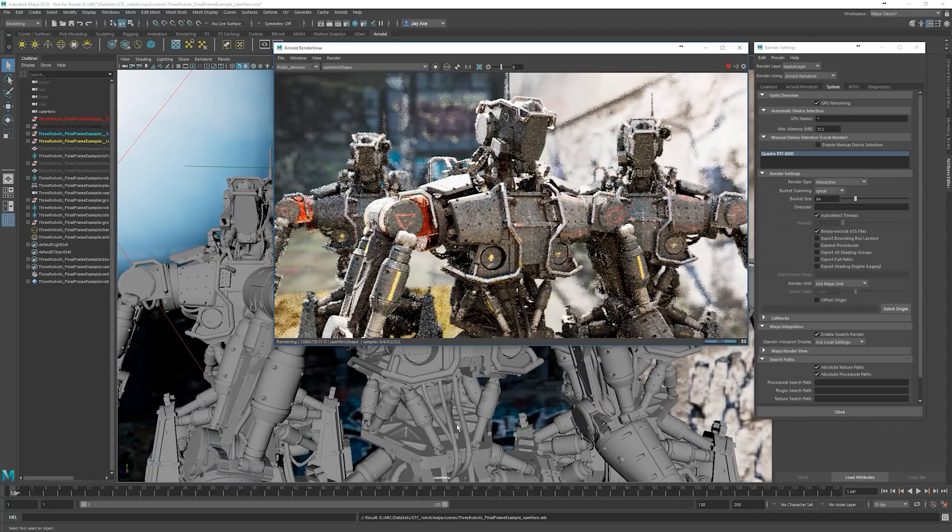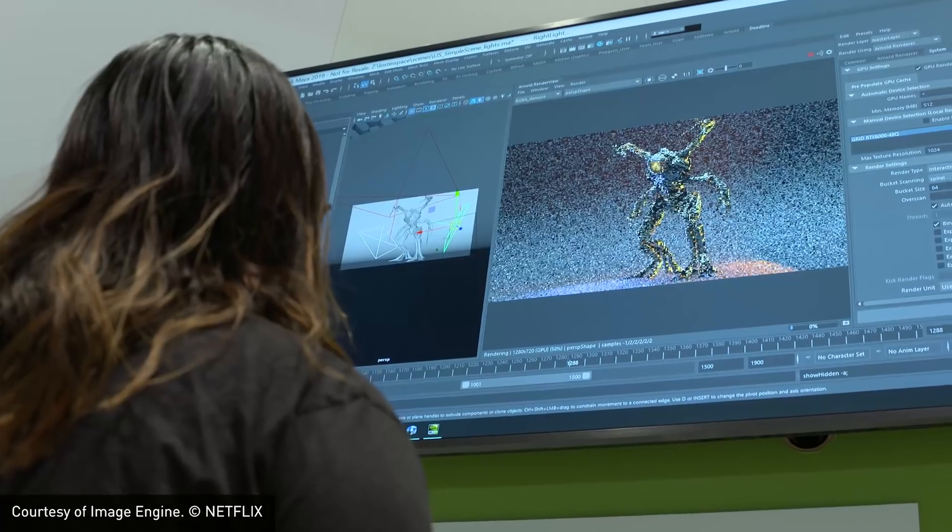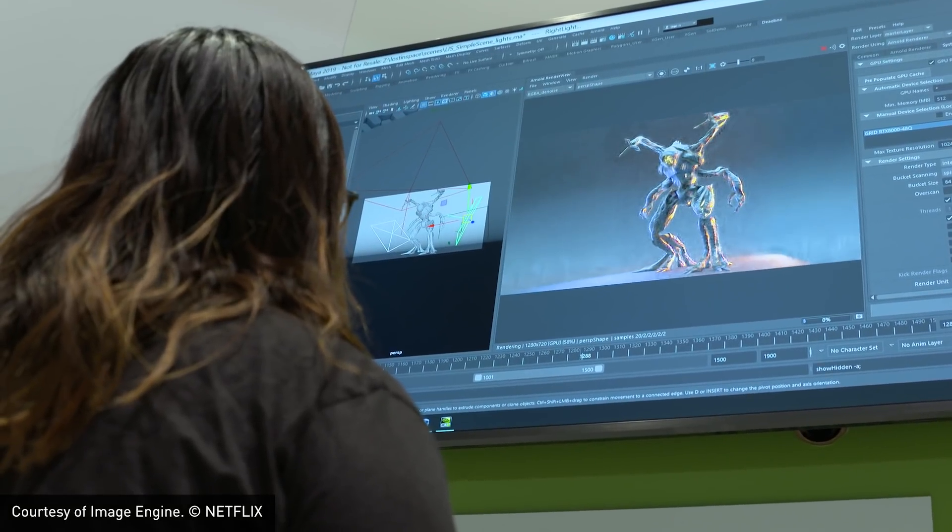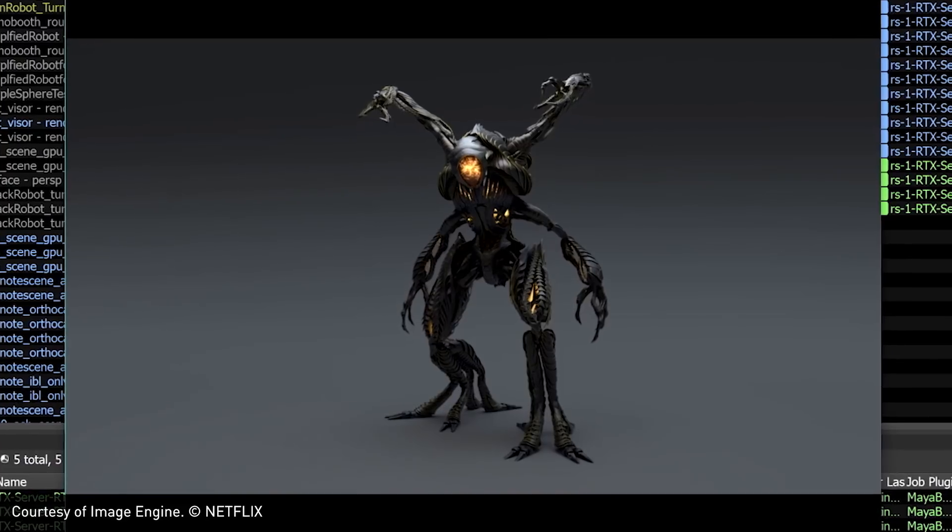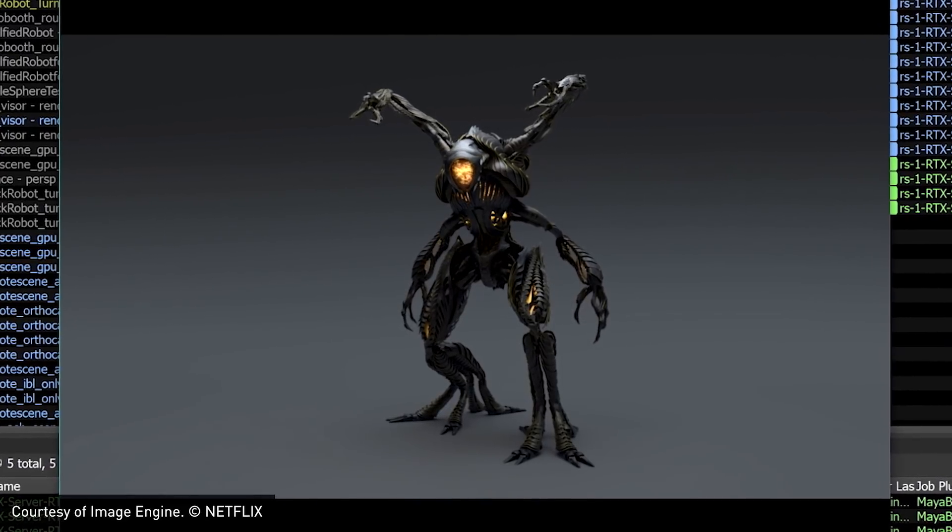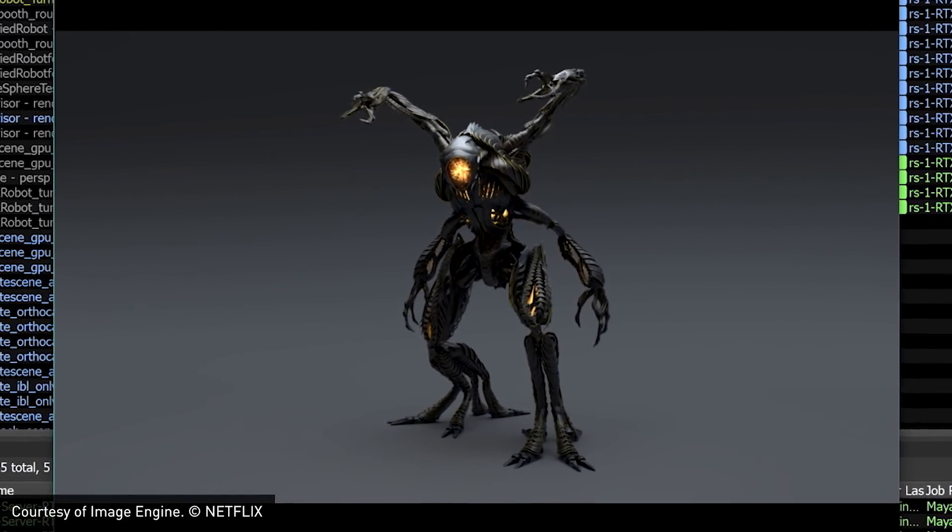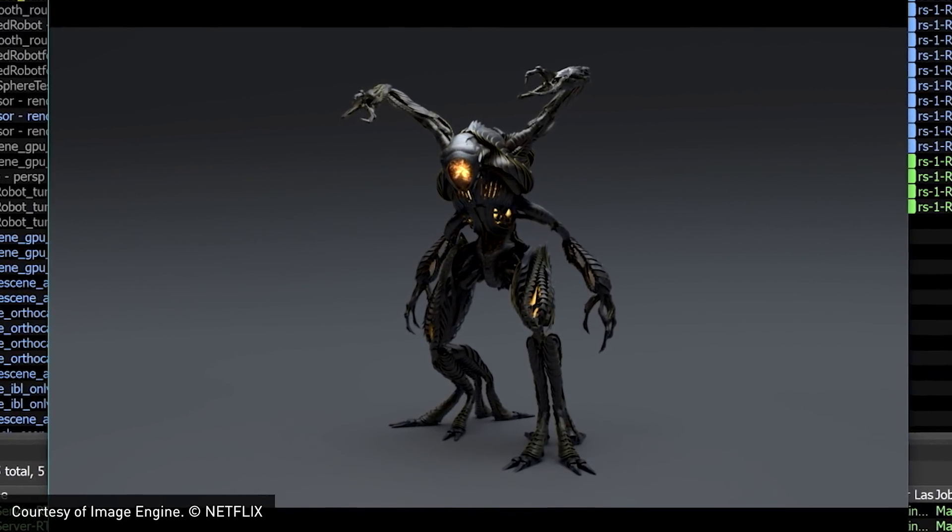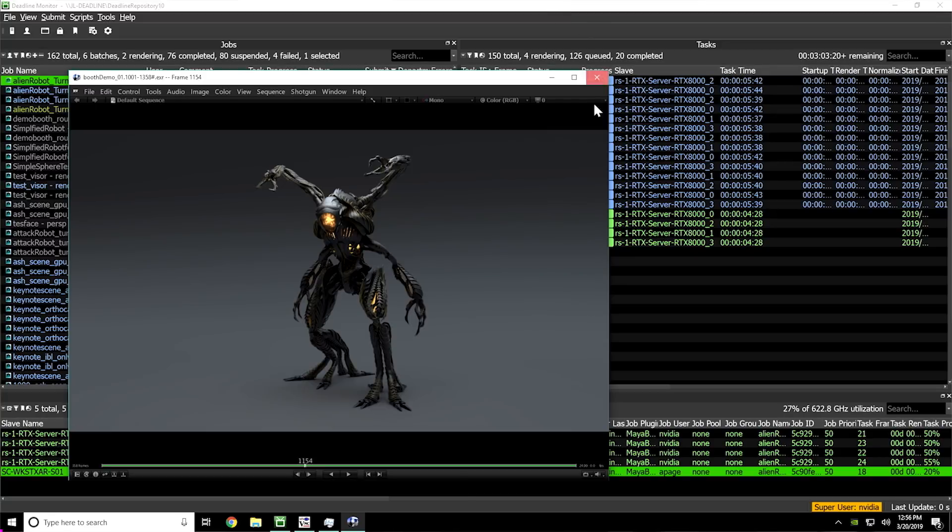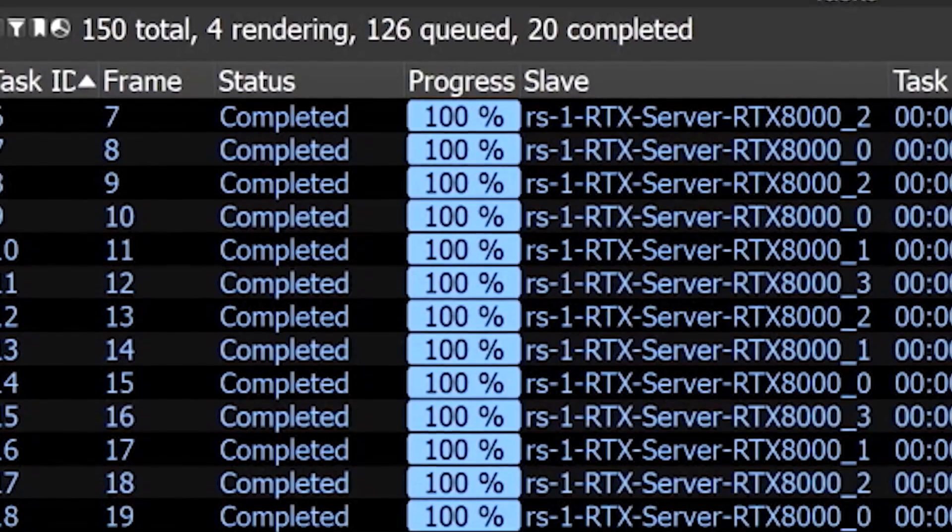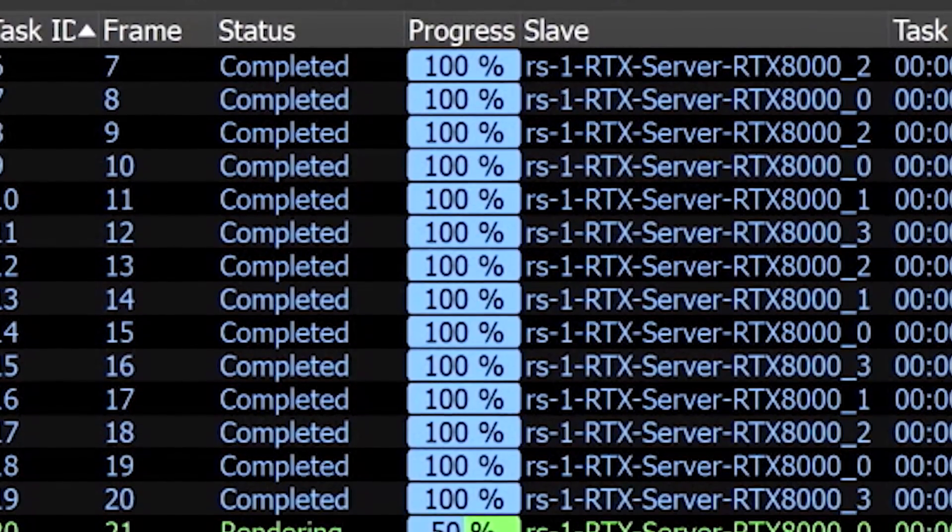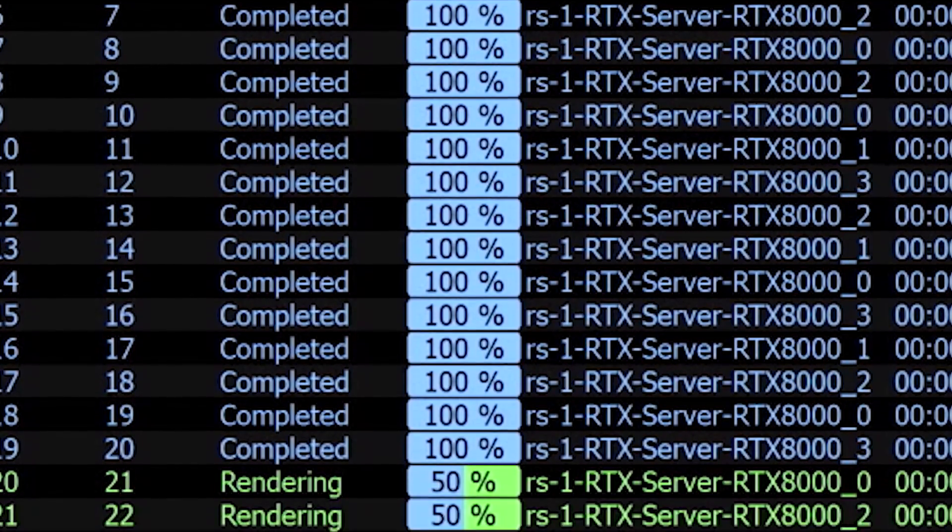The new RTX server, coupled with GPU-accelerated renderers like Autodesk Arnold, allows artists to get the full benefit of GPU-accelerated rendering, both for their interactive desktop and batch rendering when they need to deliver frames overnight.